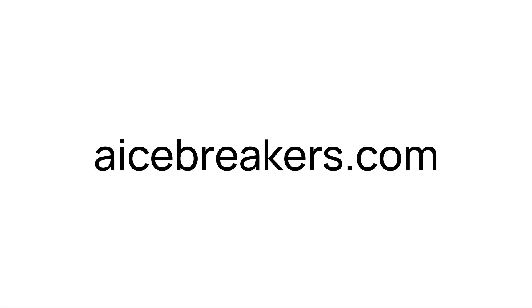Finally, if you'd like more tips and strategies on using ChatGPT in your business that will save you either time or money, head over to my blog, which is icebreakers.com with an A in front of it. So A-I-C-E-breakers.com. See you there.